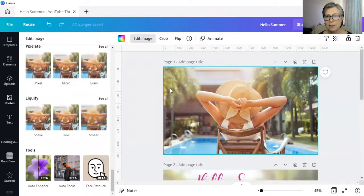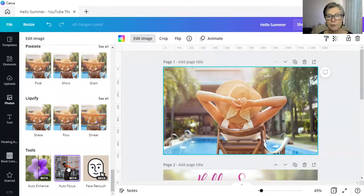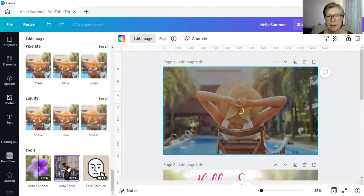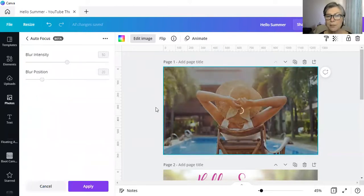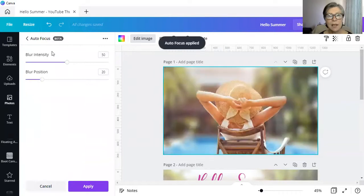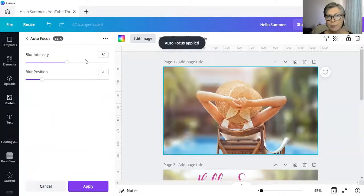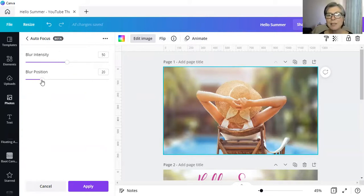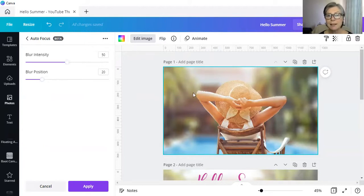So as you can see, I've got the photograph selected. I simply click on autofocus and Canva does its own thing. And whilst it's busy thinking, you have the opportunity to increase or decrease the blur, as well as reposition the blur itself.